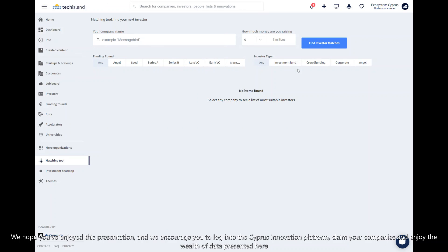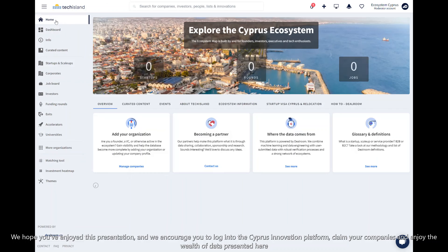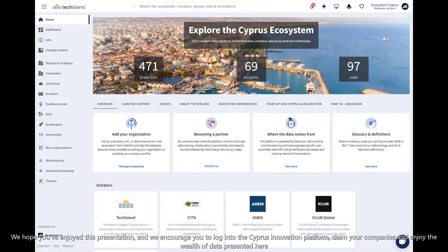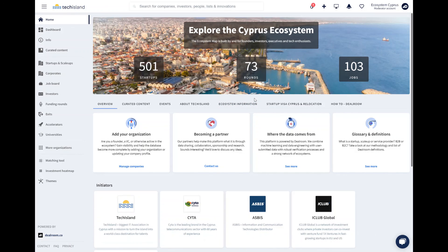We hope you've enjoyed this presentation, and we encourage you to log into the Cypress Innovation platform, claim your companies, and enjoy the wealth of data presented here.